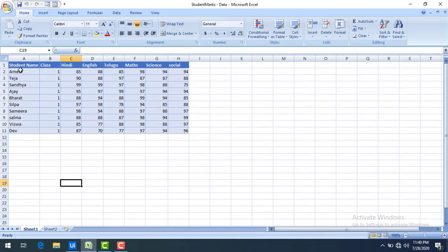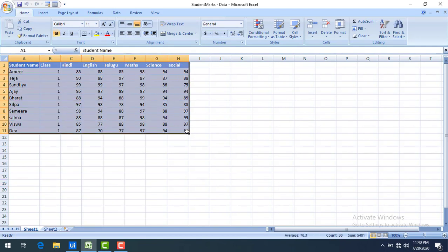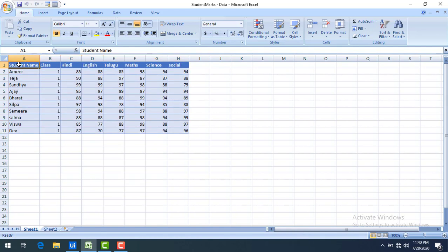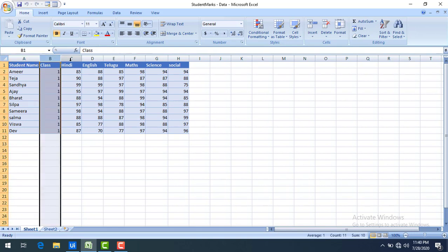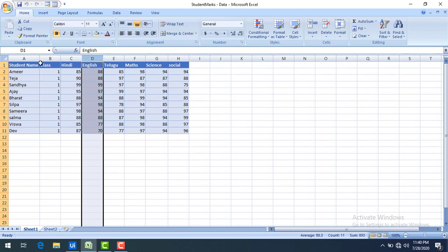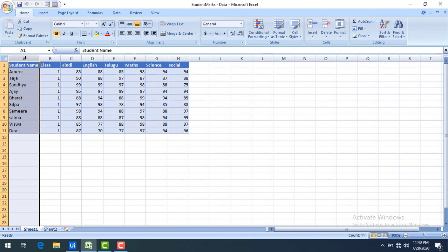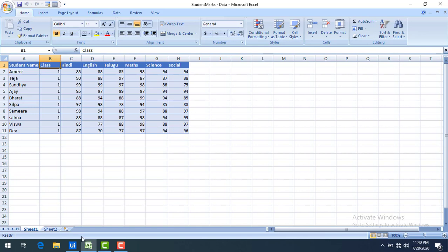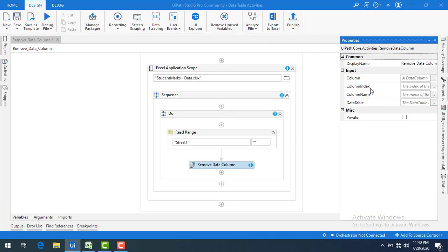Let me go back to my Excel. The data is stored in the Data Table in the same format as shown in Excel. Each column starts with index 0, 1, 2, 3, and so on. If you want to remove a particular column based on index, you can delete it using that index. The student name is index 0 and class is index 1. I want to delete the class column — how can I do that?